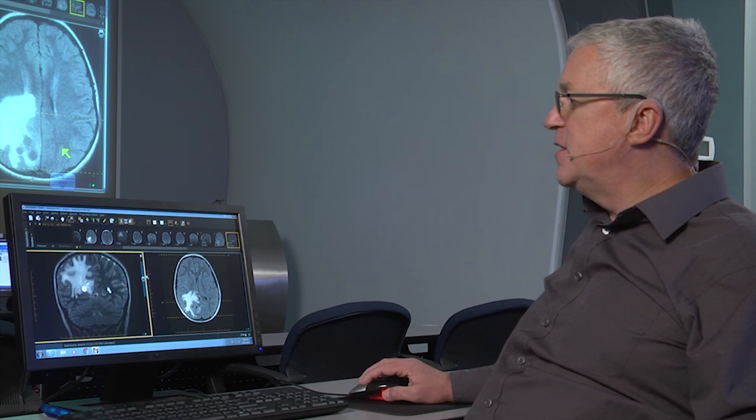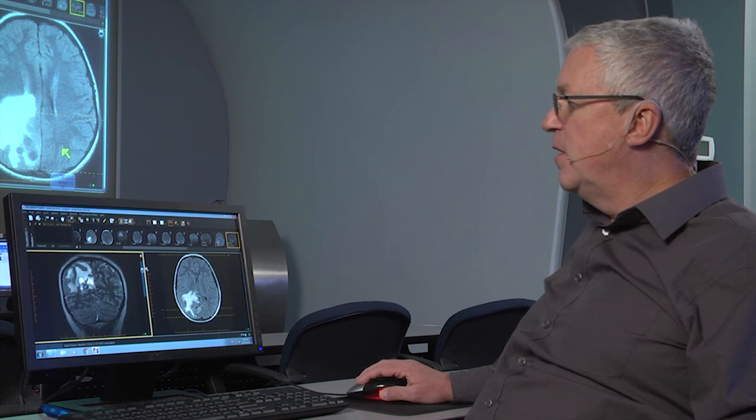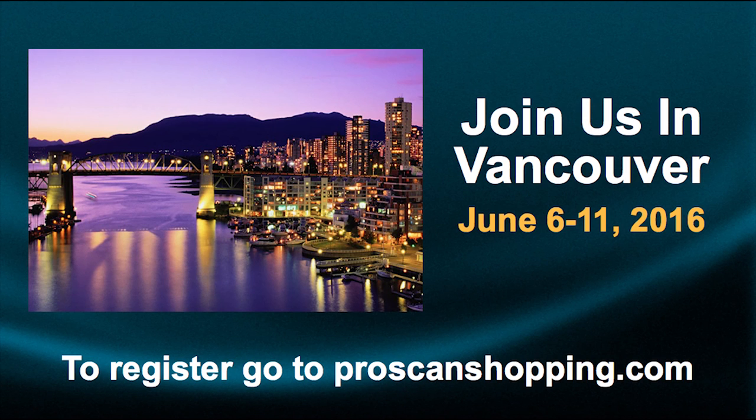The great thing is that at the course, each participant will have their own workstation, which means they can follow the images on their workstation while Dr. Pomerantz is demonstrating them for the audience. For that reason, it makes for a great educational experience, and we look forward to seeing you in Vancouver.